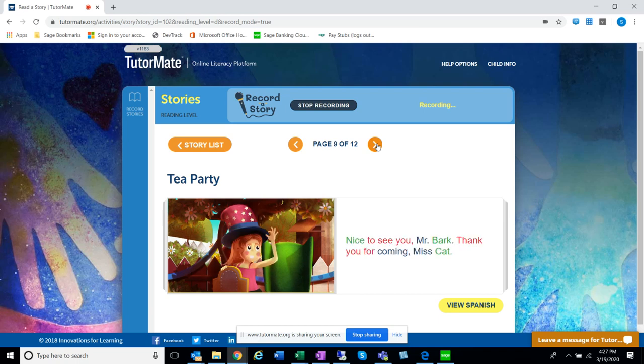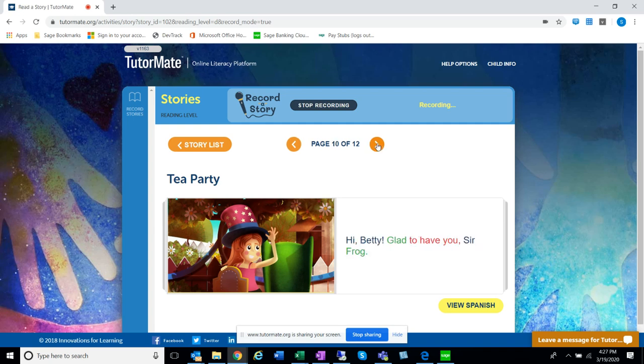Nice to see you, Mr. Bark. Thank you for coming, Mrs. Cat. Hi, Betty. Glad to have you, Sir Frog.